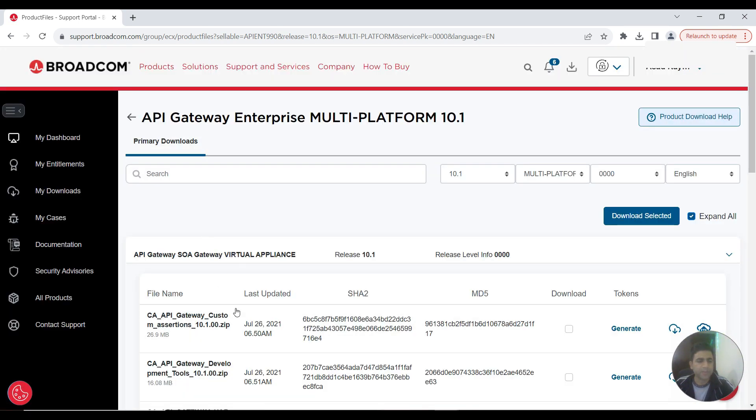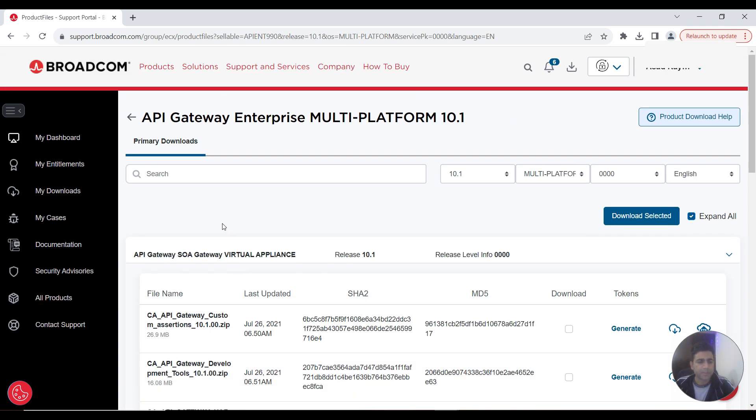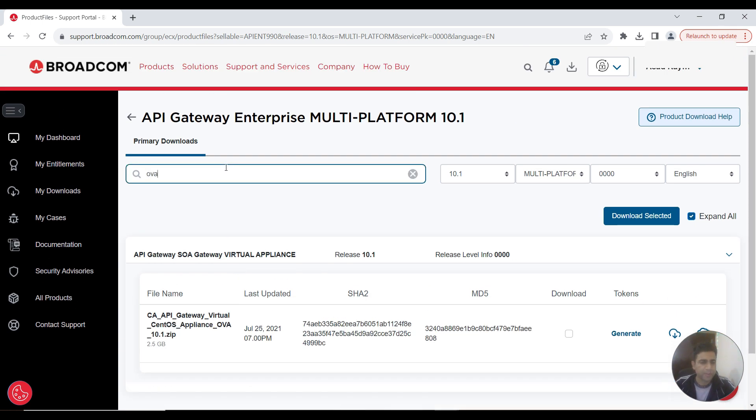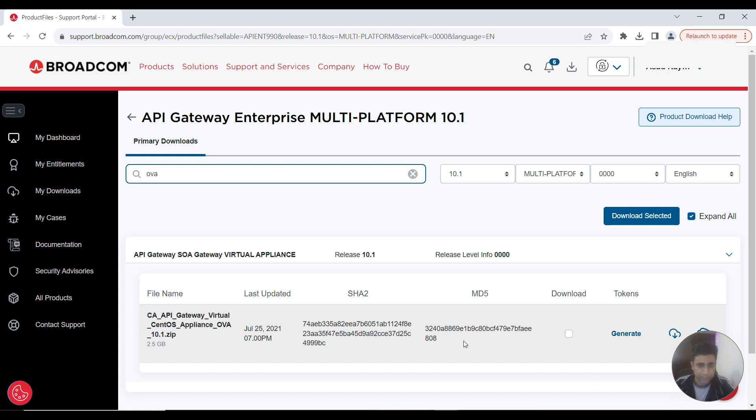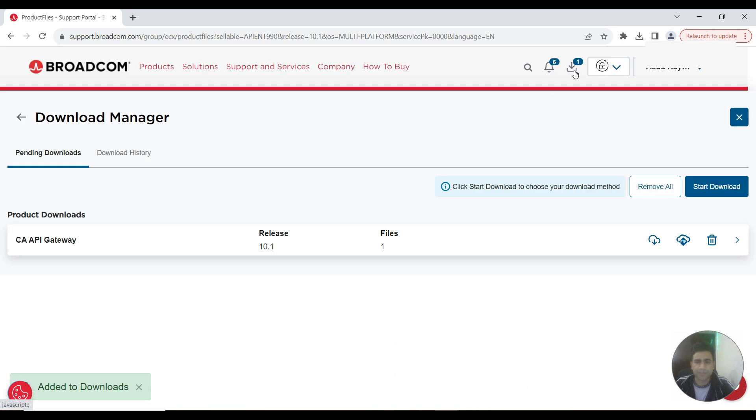These are all the offerings for 10.1. I'm downloading the OVA file. This is the CA Layer 7 API Gateway Virtual Appliance, CentOS based appliance OVA file. I'm clicking this button. It's added to cart. I'm going to cart and downloading it.